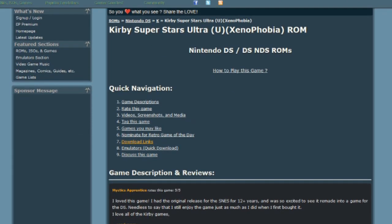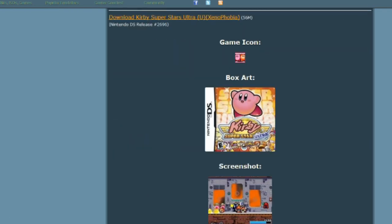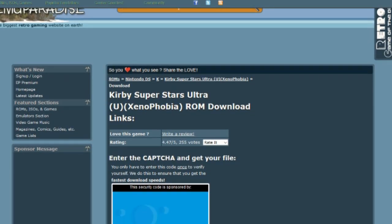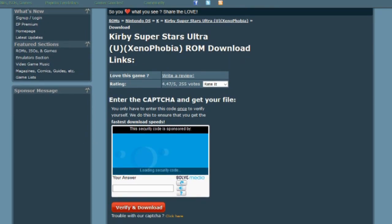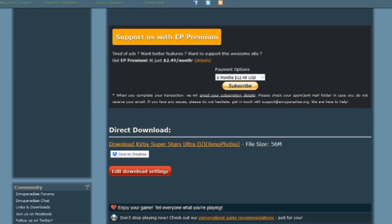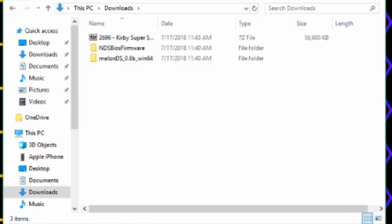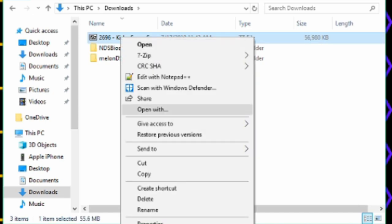Once you find the right one, click Download Links and Download. You'll probably have a CAPTCHA like this. Then go to Direct Download and download it. You'll probably have to unpack the game download too, so do that.